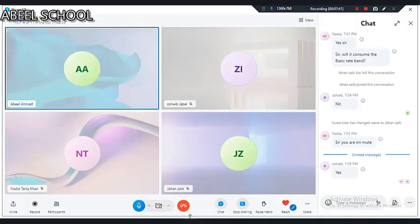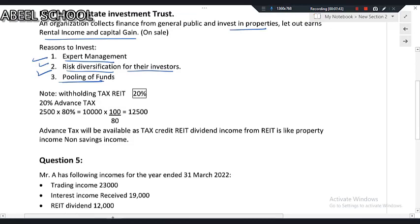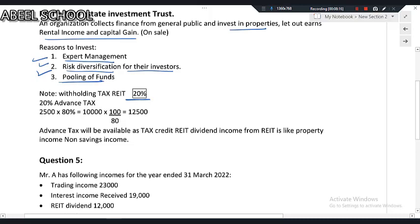The main thing we need to learn is what tax rules apply when income comes from a real estate investment trust. Number one: whatever you receive from a REIT will be after 20% withholding tax, meaning you pay 20% in advance. So whatever you receive is 80% of the gross amount. While calculating income tax liability, you have to gross it up.